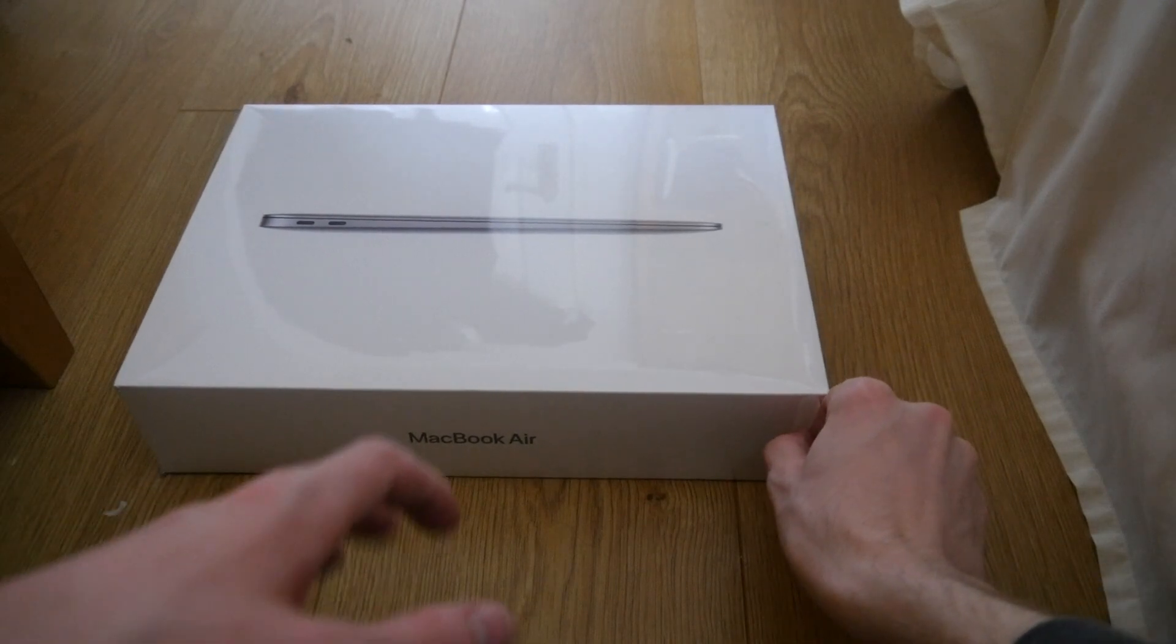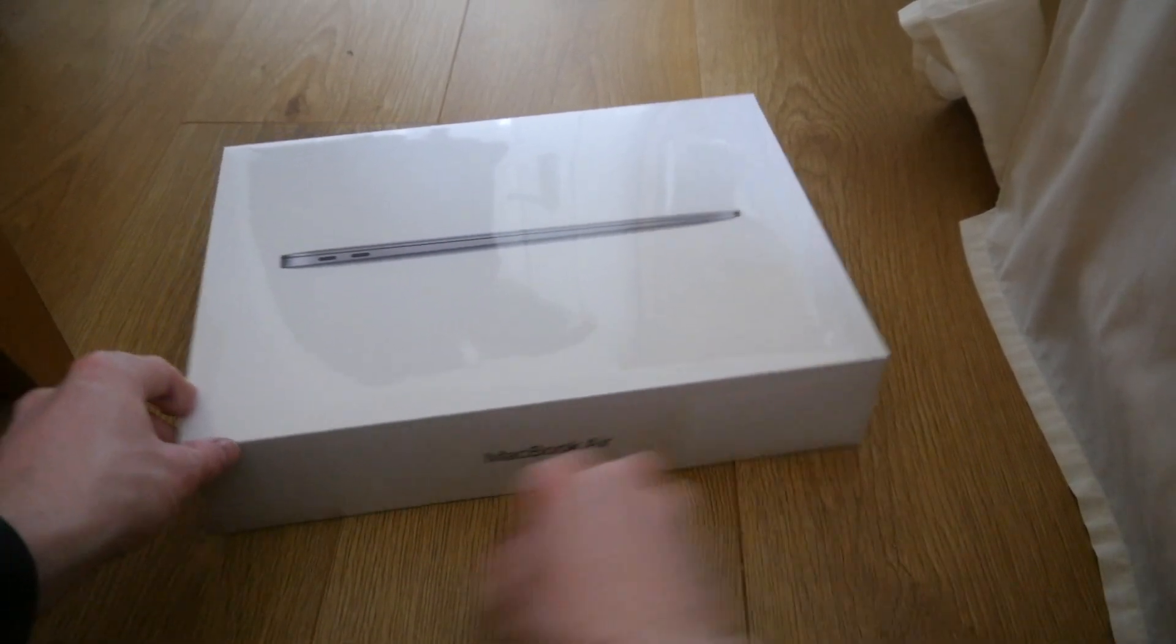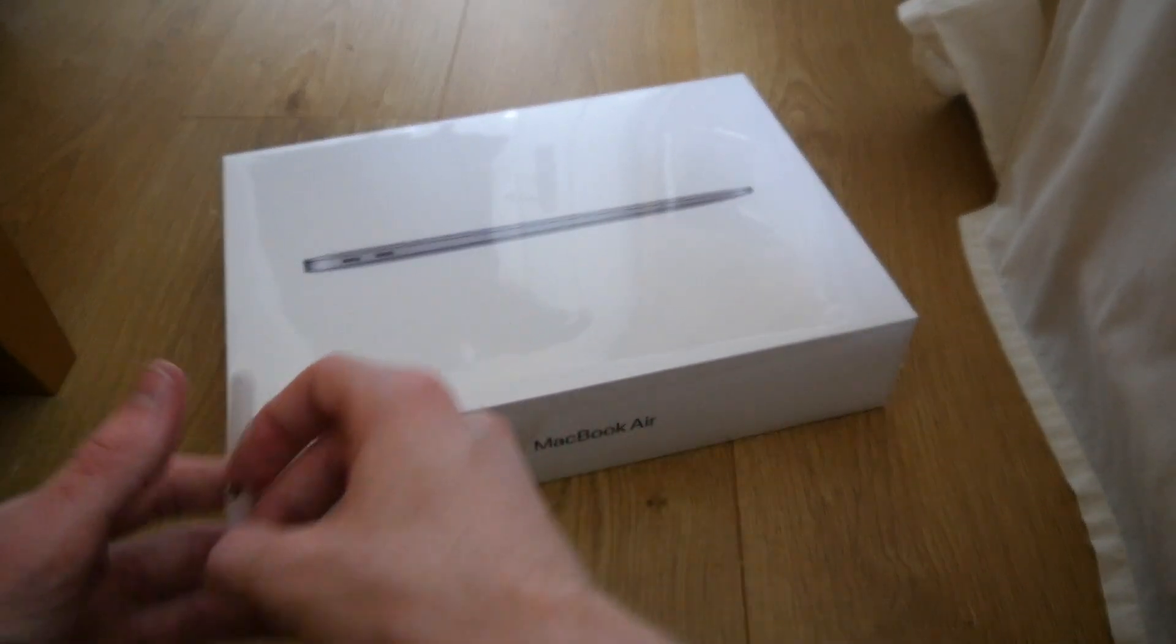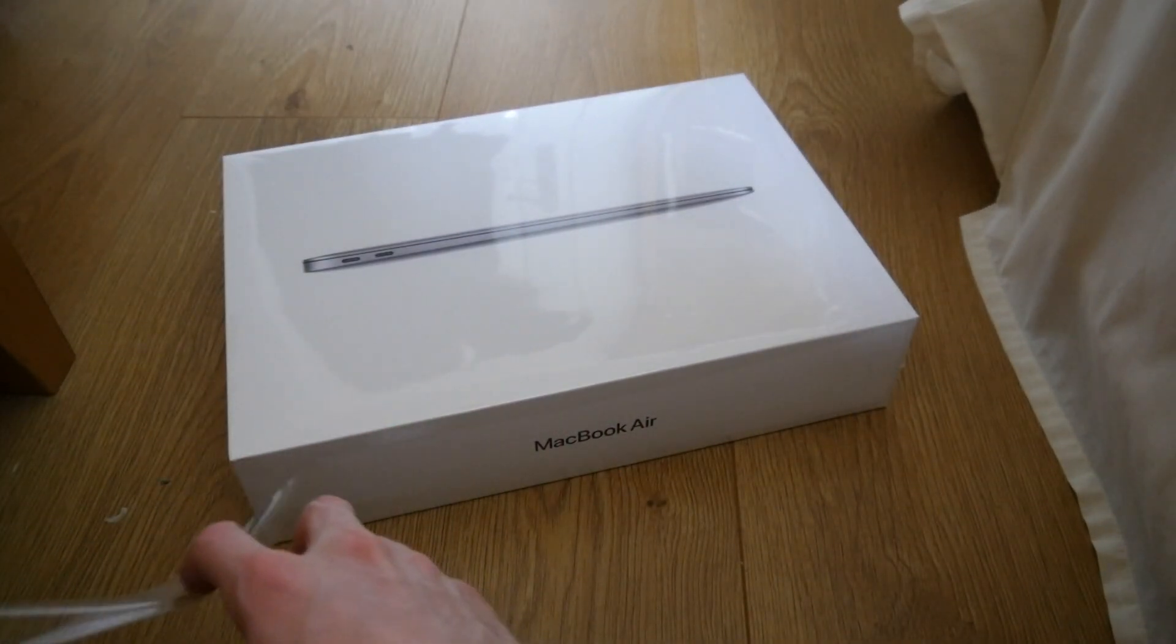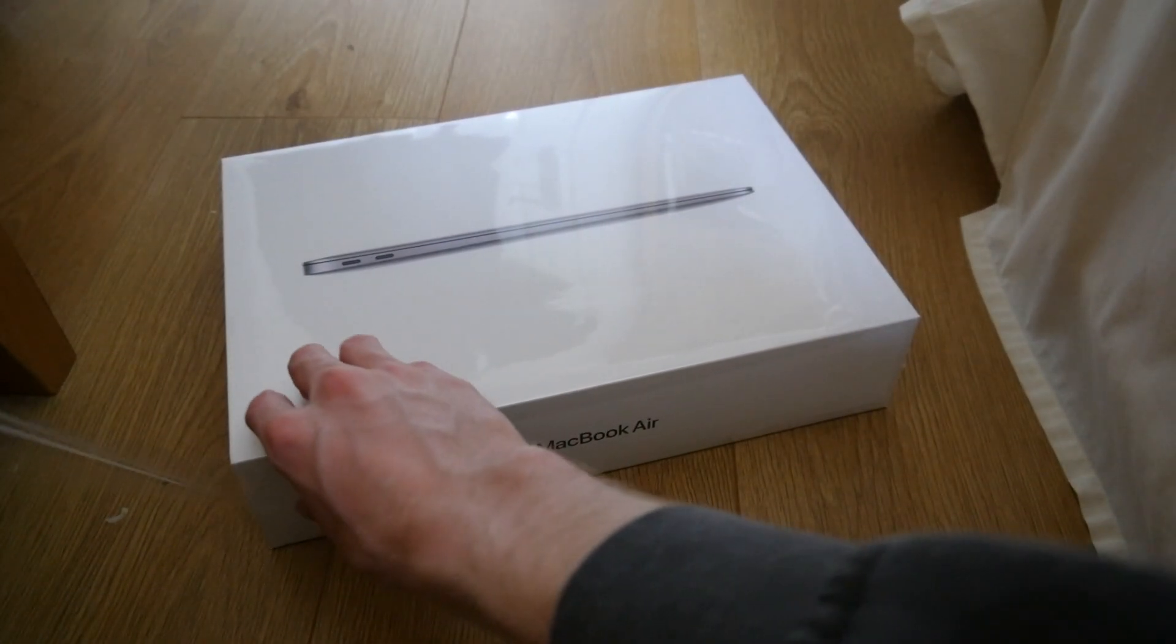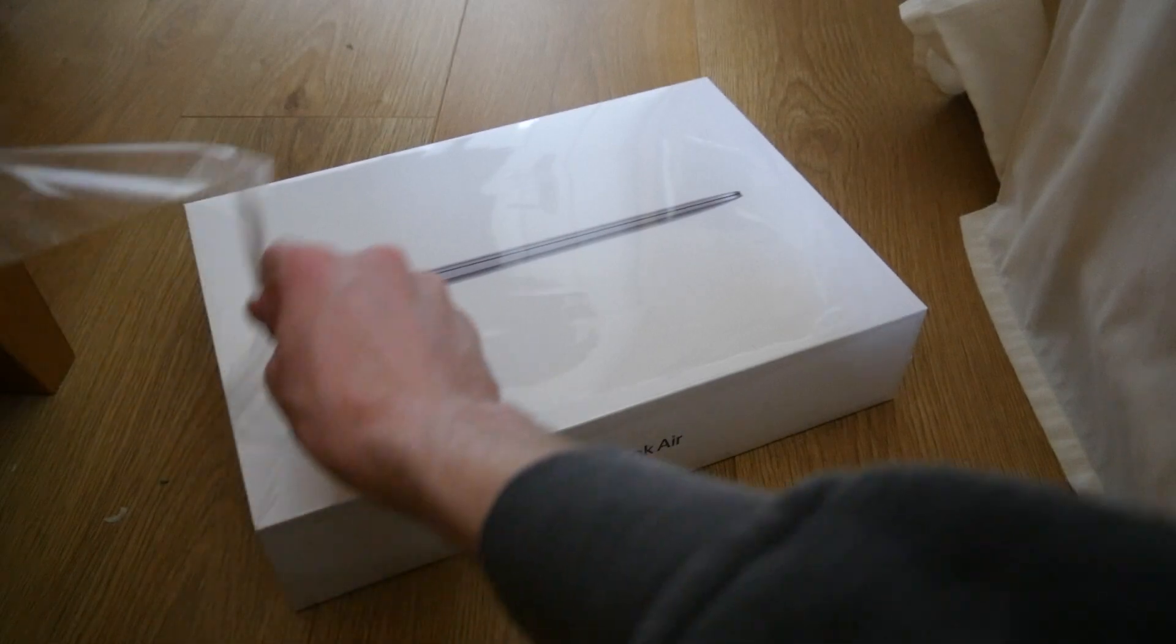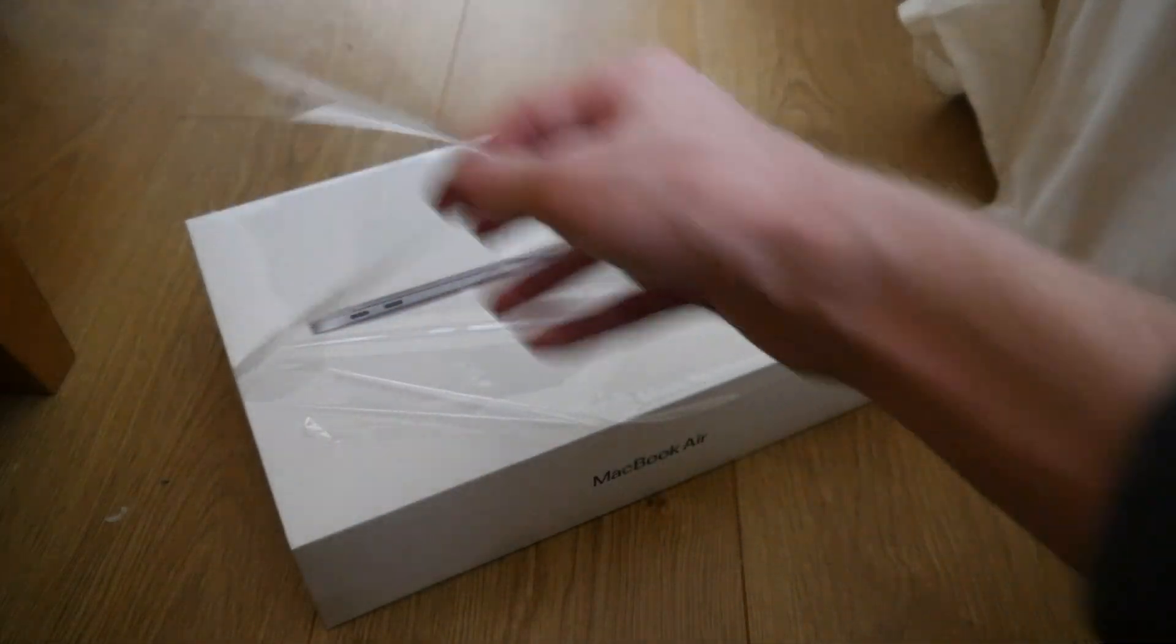Unboxing! Here we go! Oh, oh my god. Apple's seams, seriously. Oh my god.